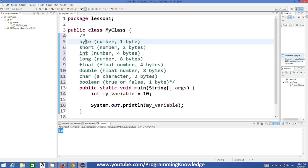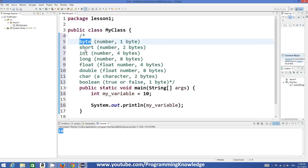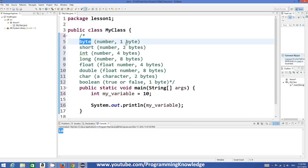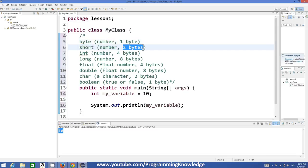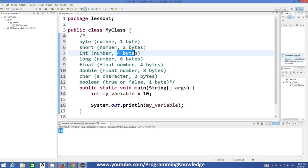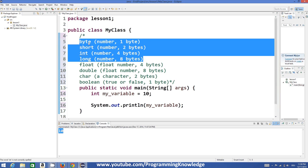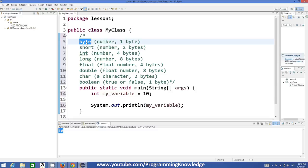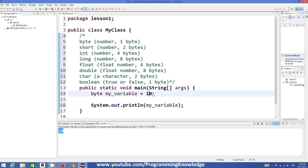Some of the basic data types are: `byte`, `short`, `int`, and `long` — all of which can store a number. The only difference between them is their size. `byte` stores 1 byte, `short` stores 2 bytes, `int` stores 4 bytes, and `long` stores 8 bytes. So you can declare something like `byte myVariable = 10` or `short myVariable = 10`.